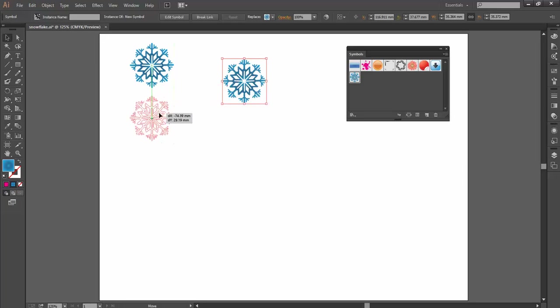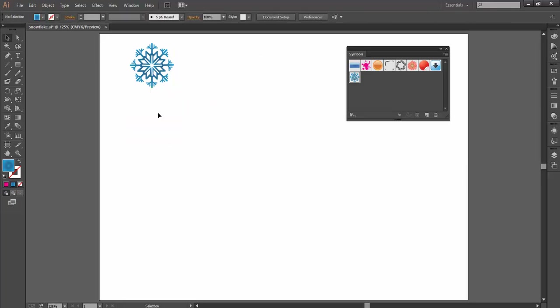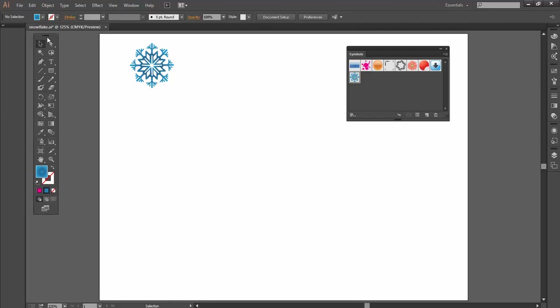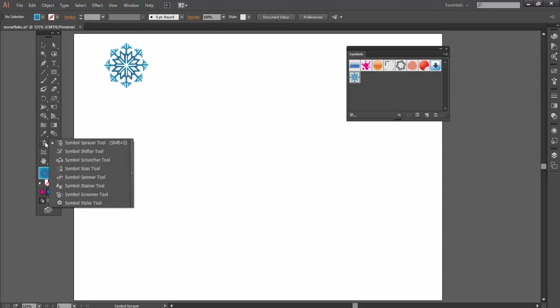But there's a really cool way we can actually apply symbols to our artboard. I'm going to come over to my toolbar now and come down here, right near the bottom. There's one called the Symbol Sprayer. And if I hold down my mouse on the Symbol Sprayer, I've got all these different options here, look.